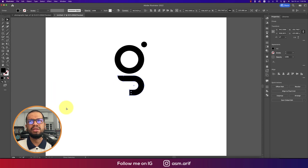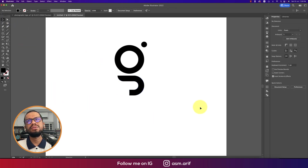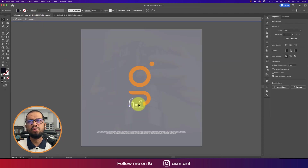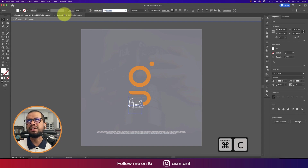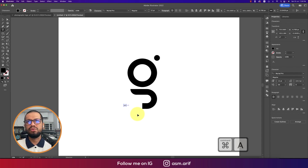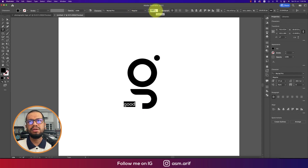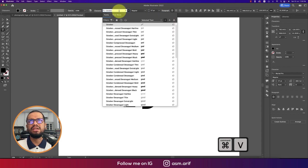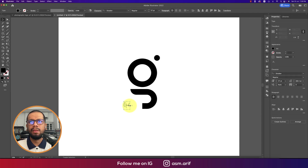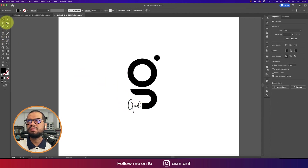Making these two points round like that — the logo shape is almost done. Now time to add the text. The word is 'good' and the font is October. Taking the Type tool and writing 'good', making it bigger. The font style is October, writing a bigger 'G' like this.